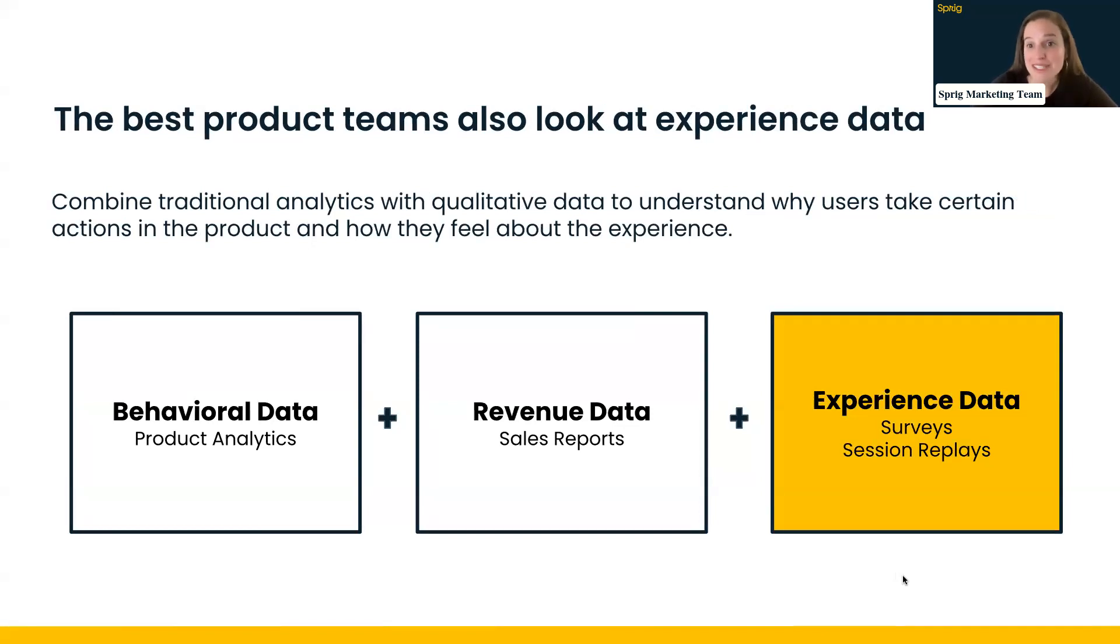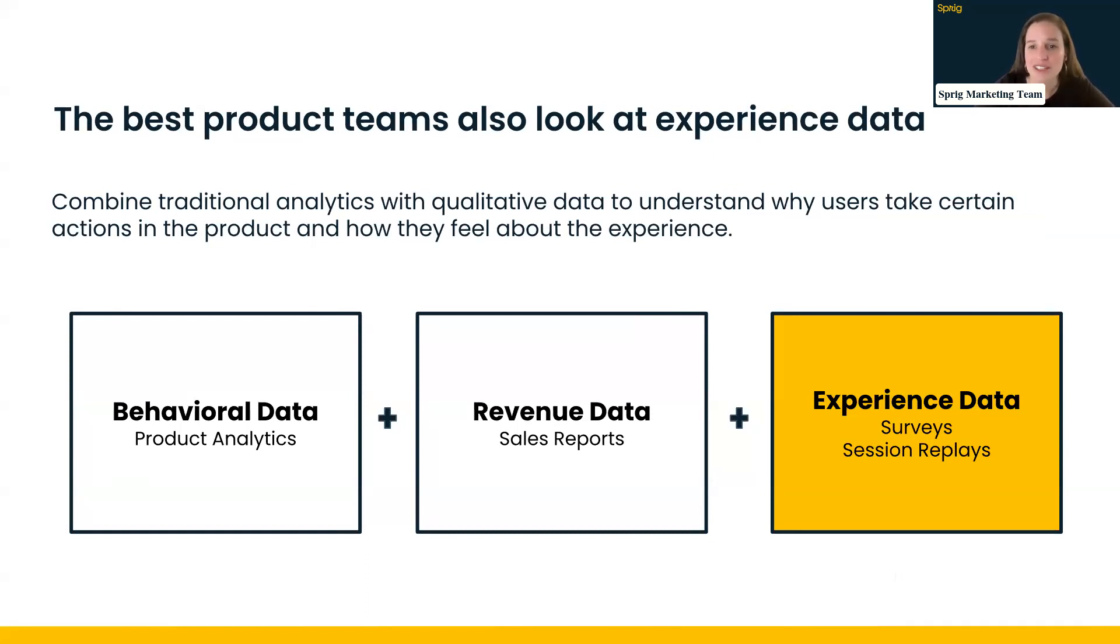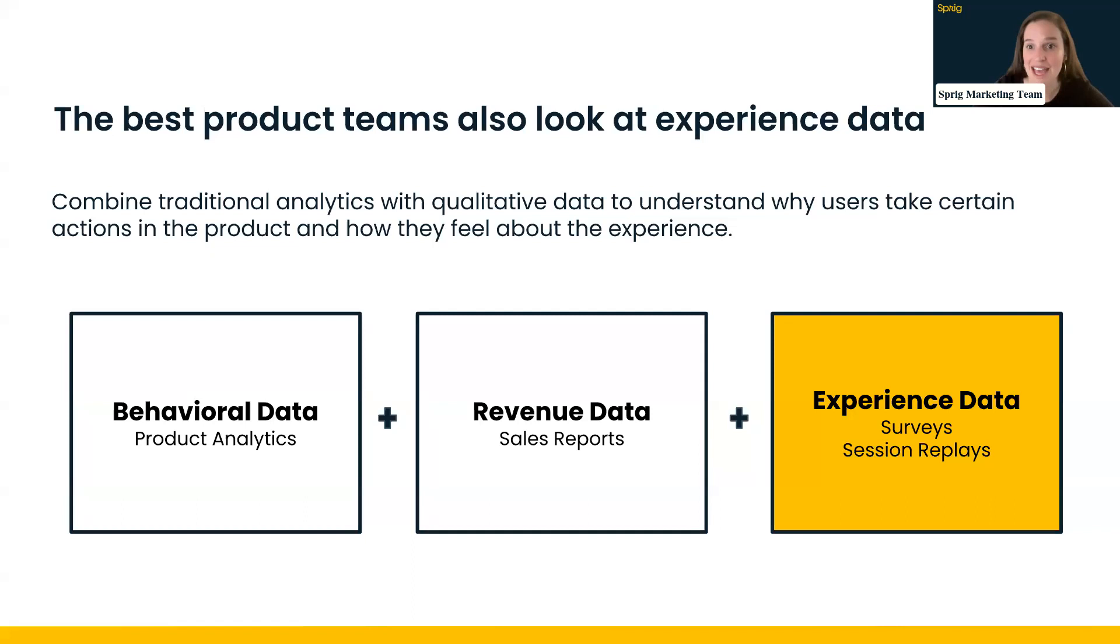But what they're missing is experience data, which can come in the form of surveys or session replay data. The best product teams, the teams that we work with, do look at that experience data and combine that with traditional analytics to understand really deeply the why behind the actions in the product and how they really feel about the experience that they are having within your product. And combining those three types of data, behavioral, revenue, and experience data together is a really powerful way to do that.